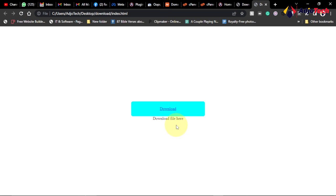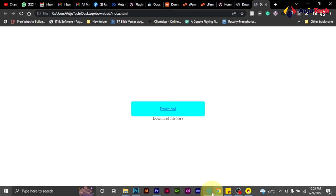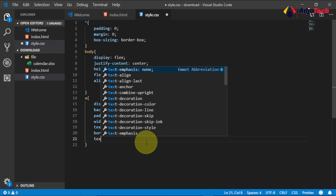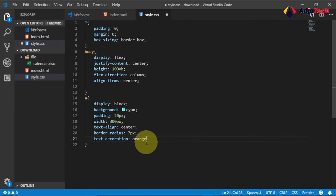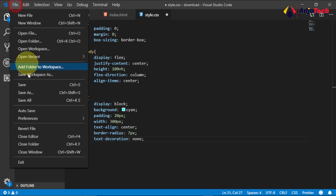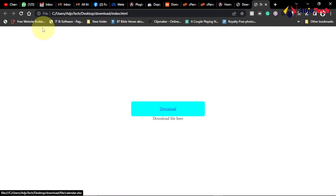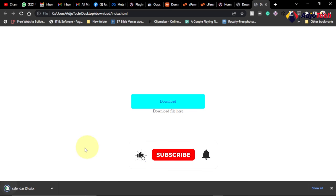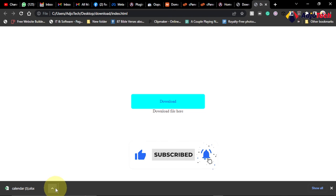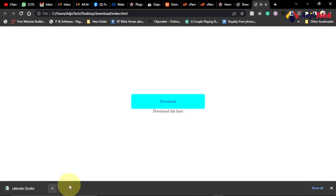Now I want to remove the underline from the link text, so I set text-decoration to none. When I click on this download button, you can see the file downloads immediately. You can download it as many times as you want. Like and subscribe for more coding tutorials — till I come your way again, bye bye.